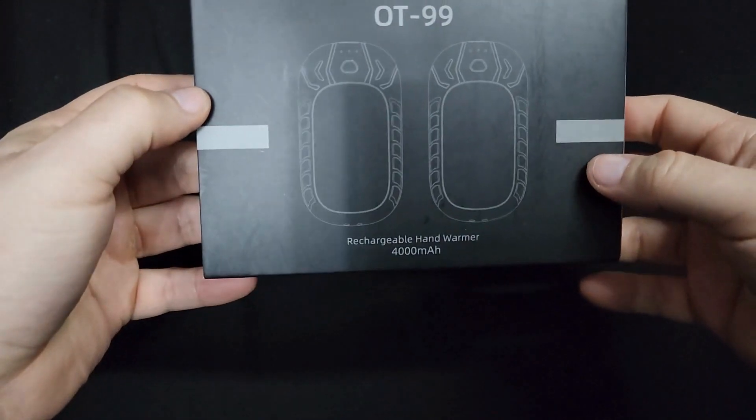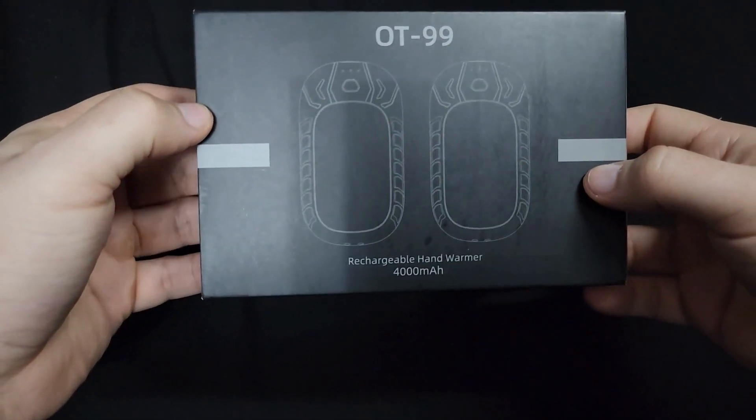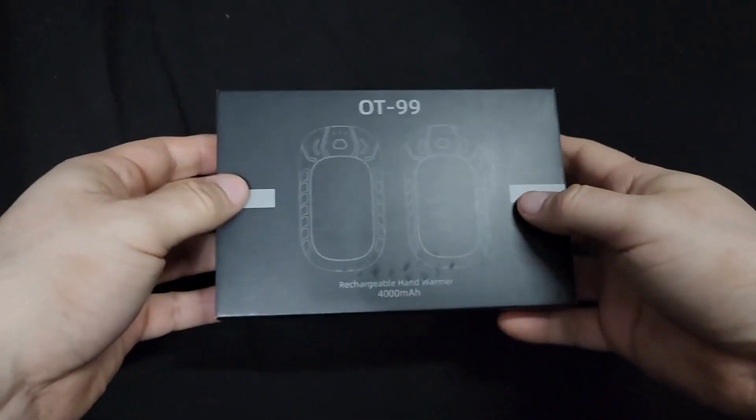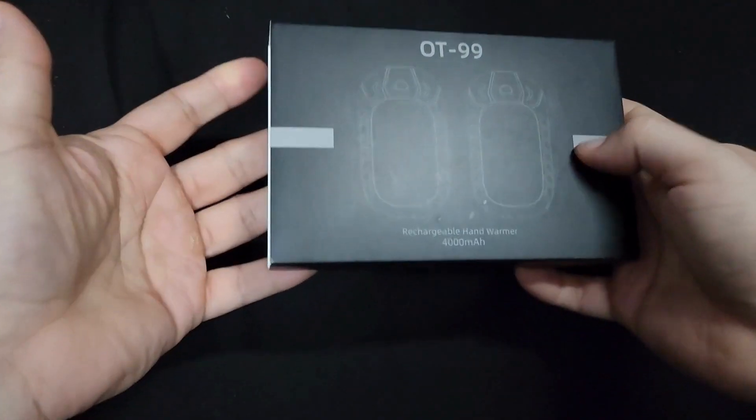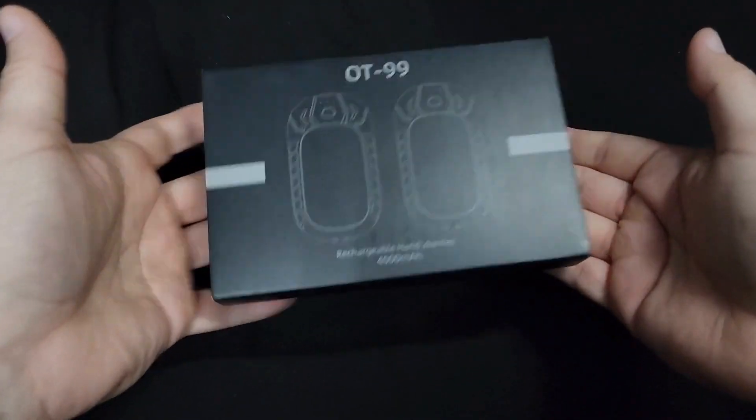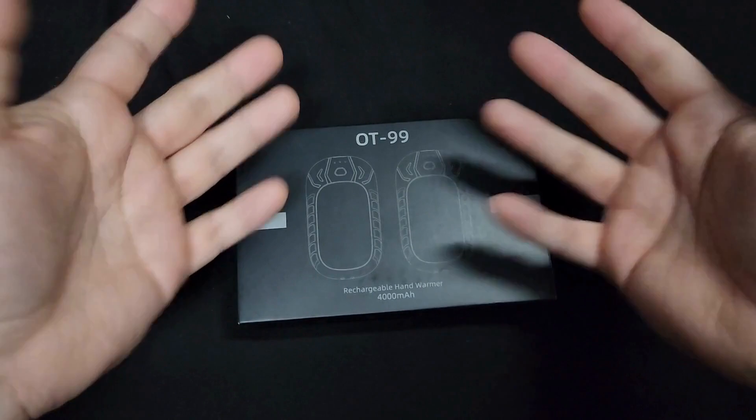Alright, here are these rechargeable hand warmers and I'm going to tell you right now, holy crap these things are hot. Like they're super hot.